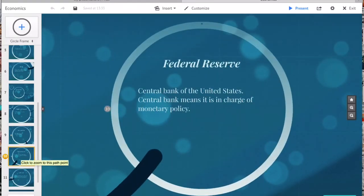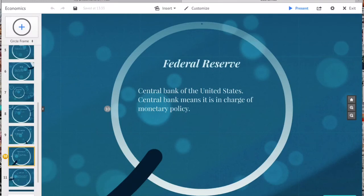The Federal Reserve is the central banking system of the United States. Events such as the Great Depression in the 1930s and the Great Recession during the 2000s led to the expansion of the Federal Reserve's roles and responsibilities. The U.S. Congress established three key objectives for monetary policy in the Federal Reserve Act: maximizing employment, stabilizing prices, and moderating long-term interest rates.